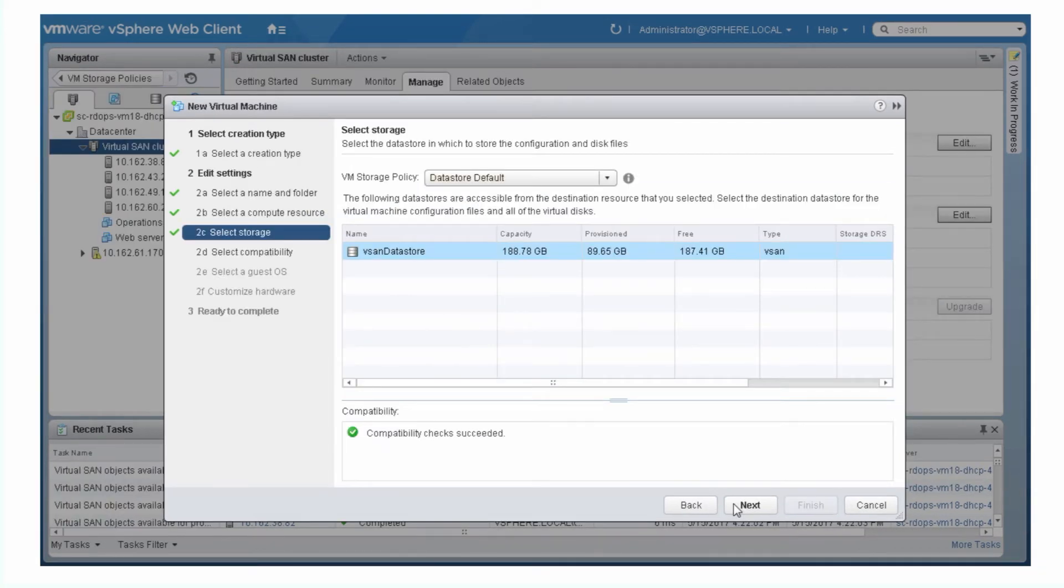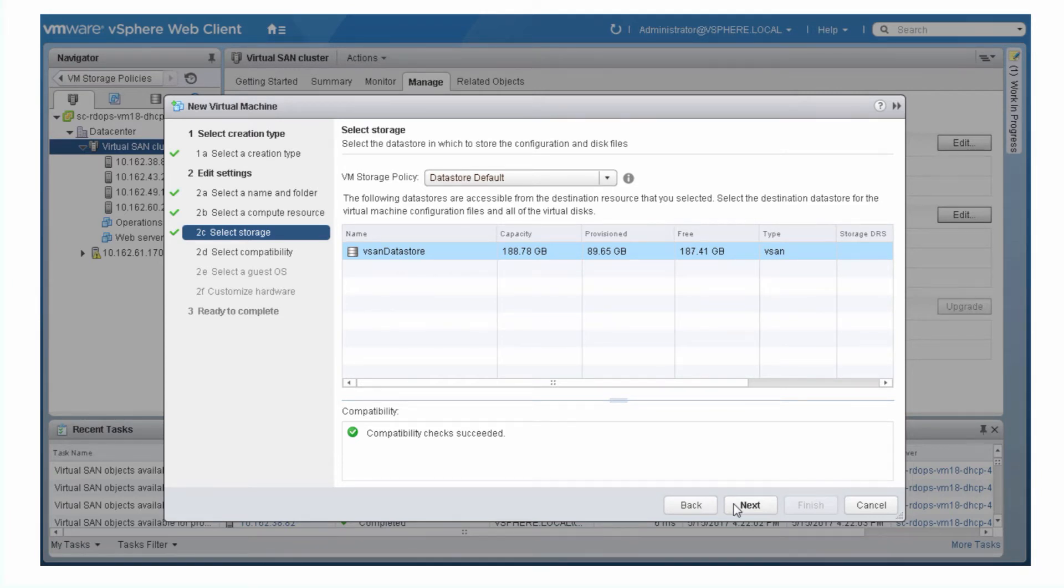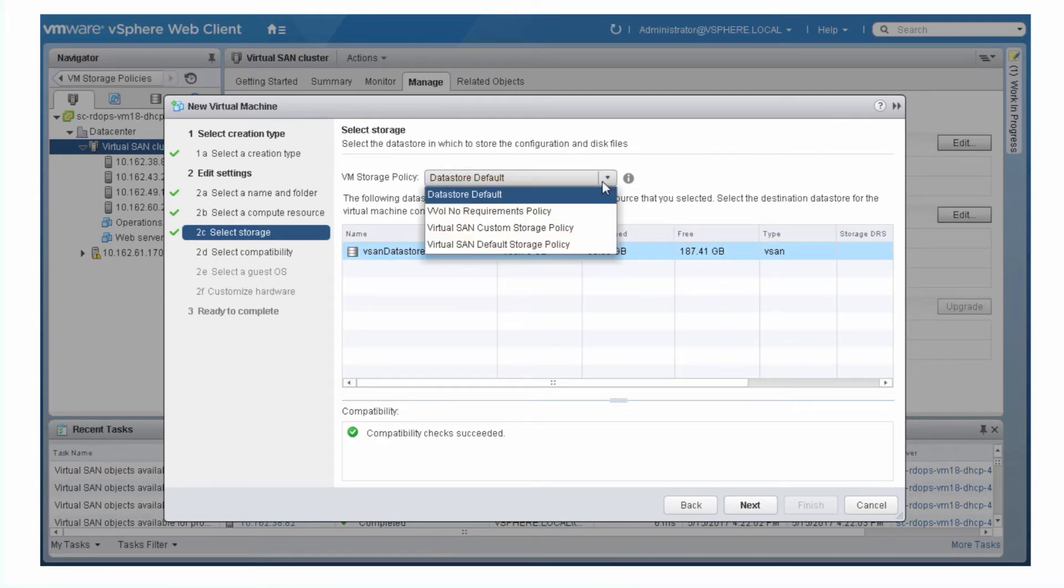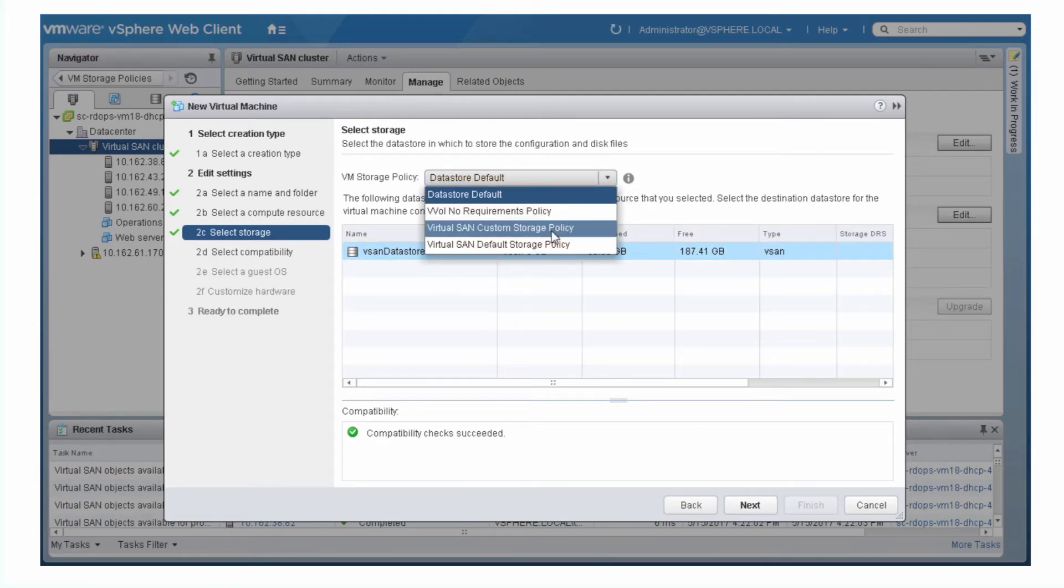Once you create a new storage policy, you can assign the policy to a VM or virtual disk. On the Select Storage page of the new Virtual Machine Wizard, you can select a VM storage policy from the drop-down list.